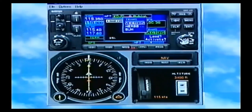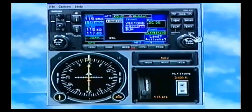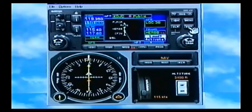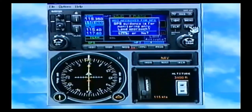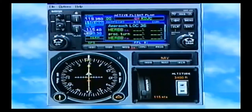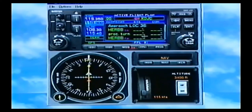We want to do the same approach, Localizer 36, but in this case we're not going to have controllers to vector us onto it. We've got to go out to the initial approach fix — notice it's even labeled in magenta 'IA.' I press enter, it gives us the same question: do we want to load it or activate it? They haven't cleared us for the approach yet, so we're just going to preload it. Same disclaimer, everything happened just the same way. 108.3 is on our standby — I'd go ahead and put it up to active.